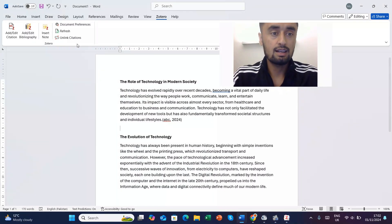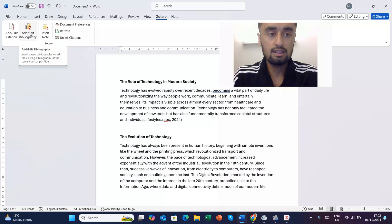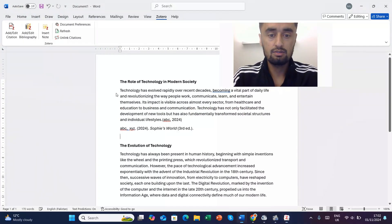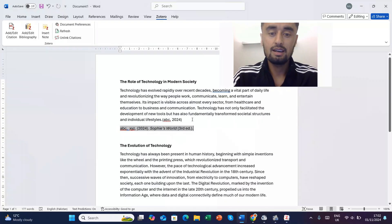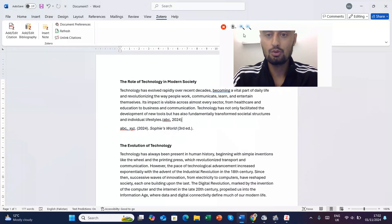So now I'll go to the next line and I'll say let's suppose add or edit bibliography. So here you can see this is the bibliography and this is the index citation. So this is how you can use Zotero.